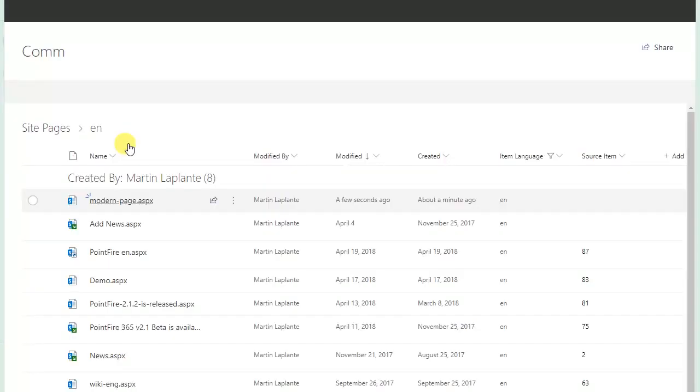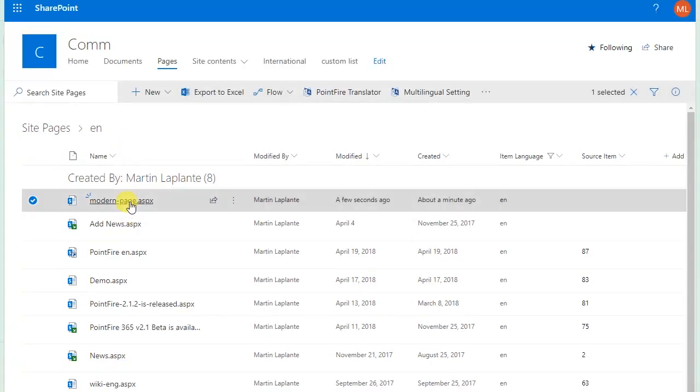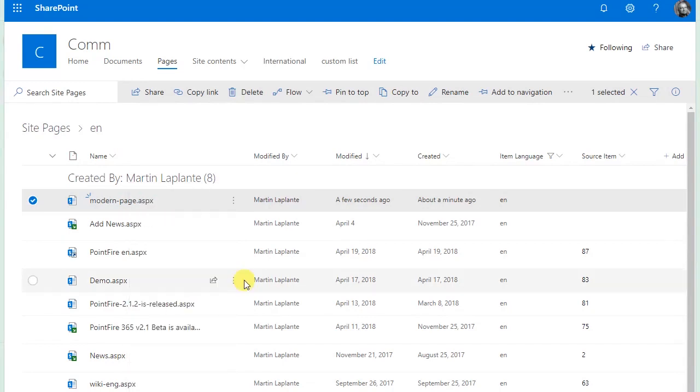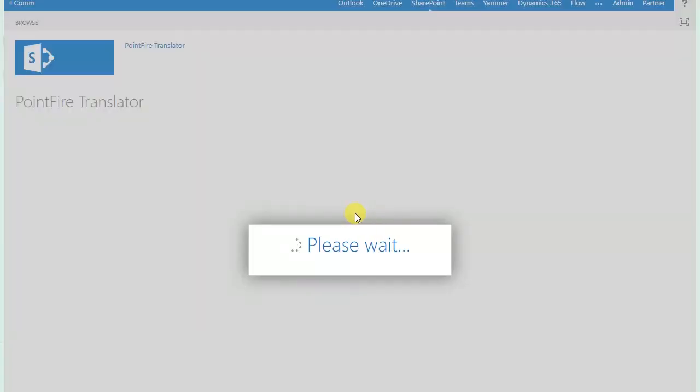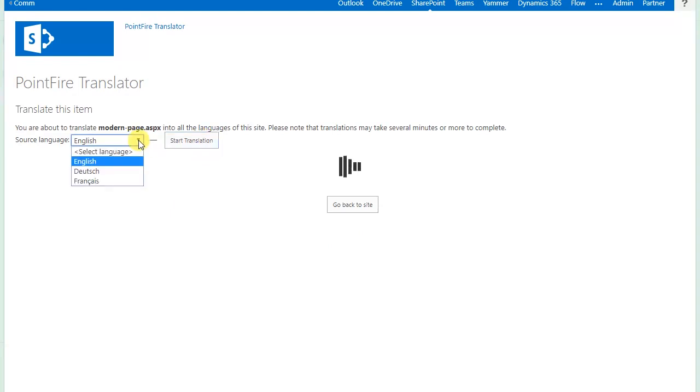And then the next thing I'm going to do is I'm going to go to a list of pages and I'm going to send this page to Translation, bringing up Pointfire Translator and it's going to translate into the other pages of this site.